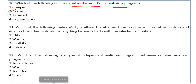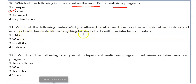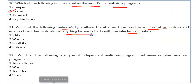Which malware type allows the attacker to gain administrative controls and do almost anything they want with infected computers? The attacker takes over the whole administrative control and can do whatever they need with the system. The answer is RAT — Remote Access Trojan, also called Remote Administration Tools. It can control anything on the target device remotely.